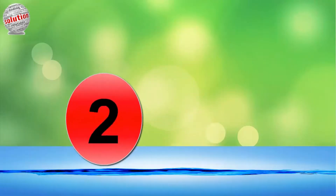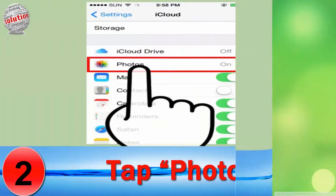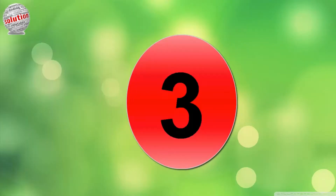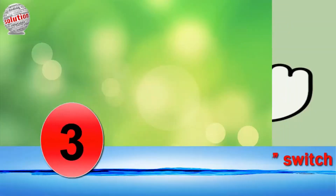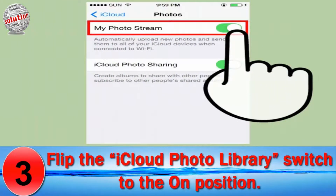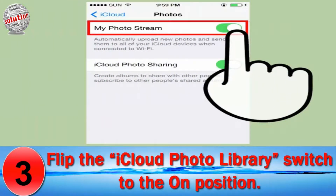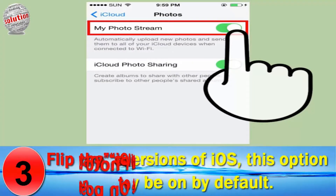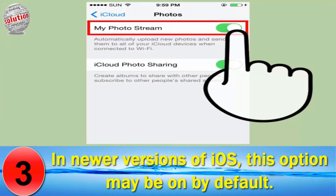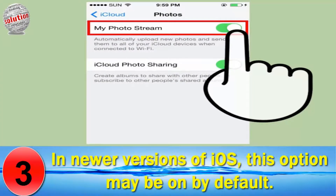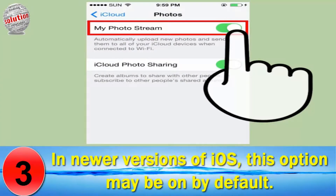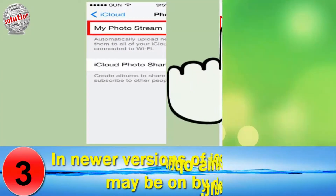Number 2. Tap Photos. Number 3. Flip the iCloud Photo Library switch to the on position. In your version of iOS, this option may be on by default.